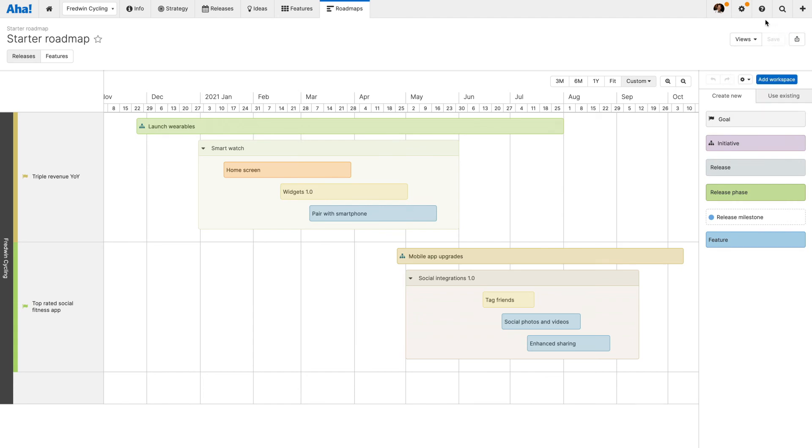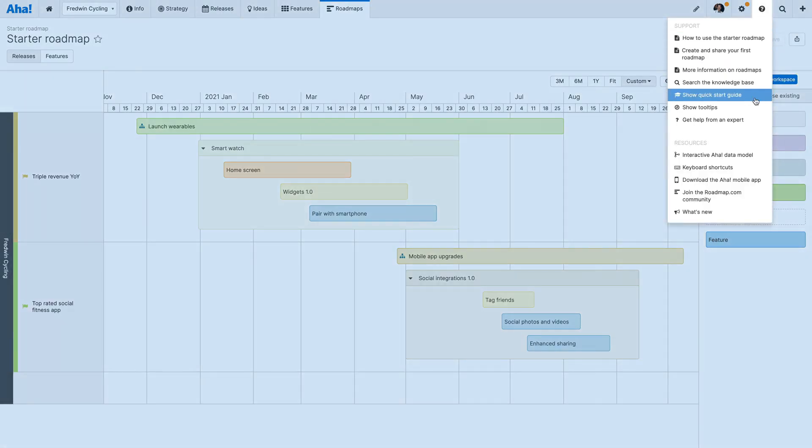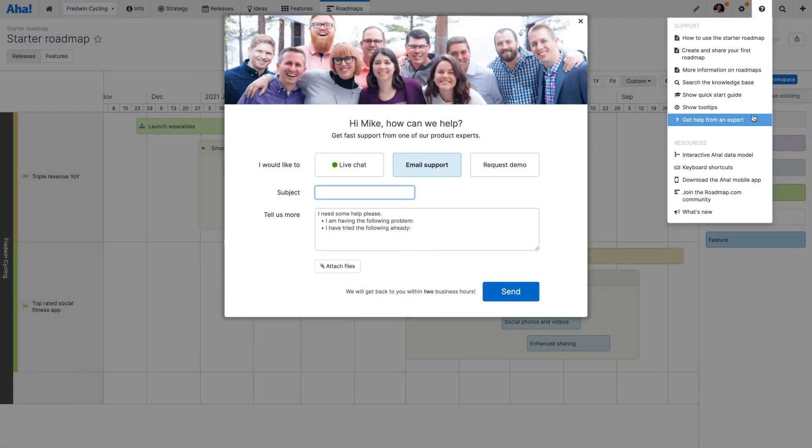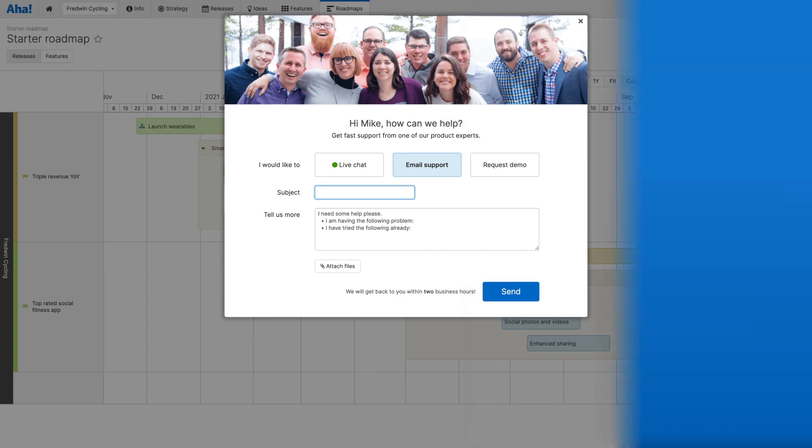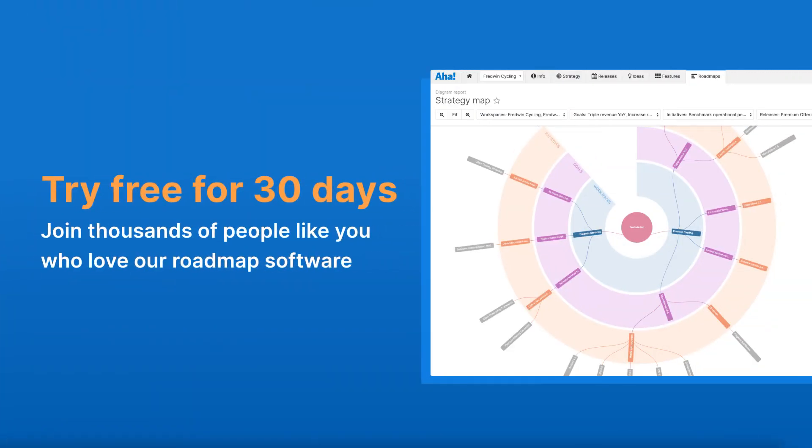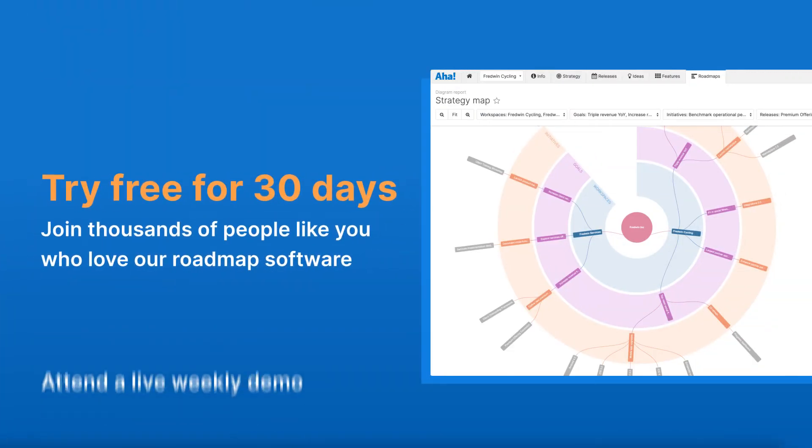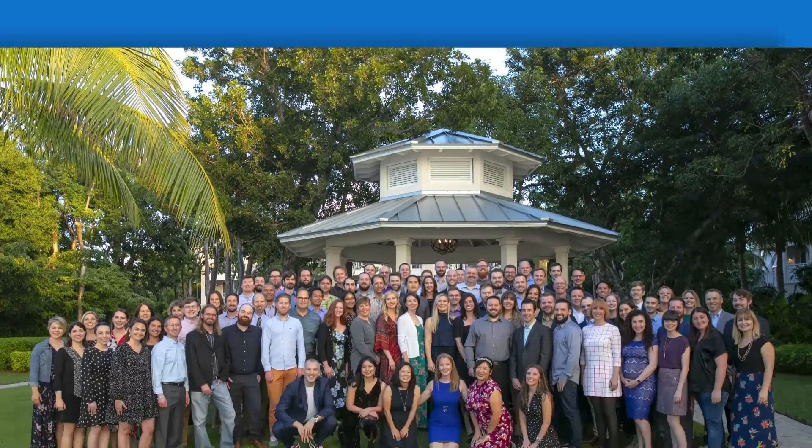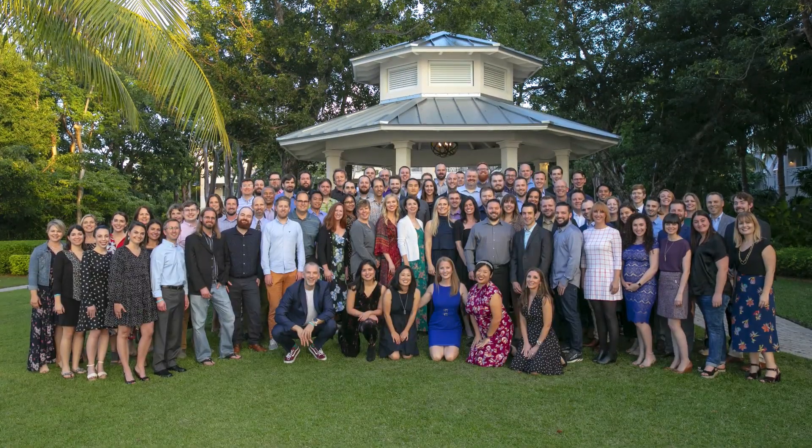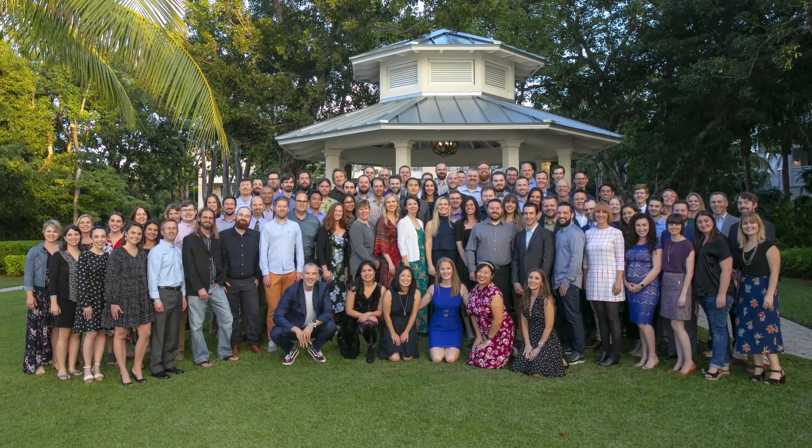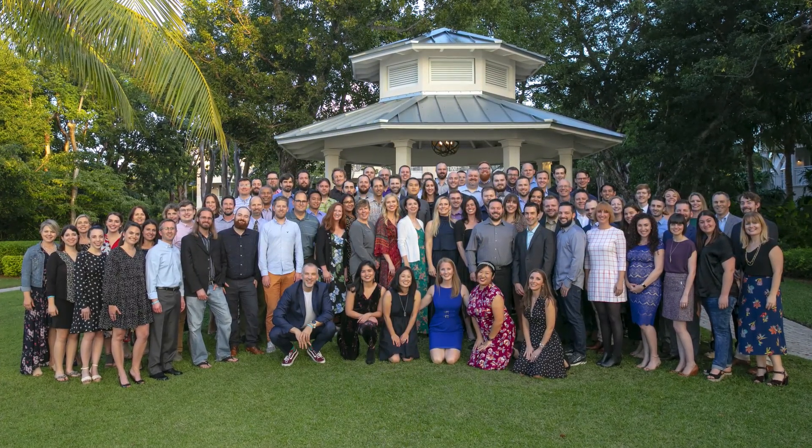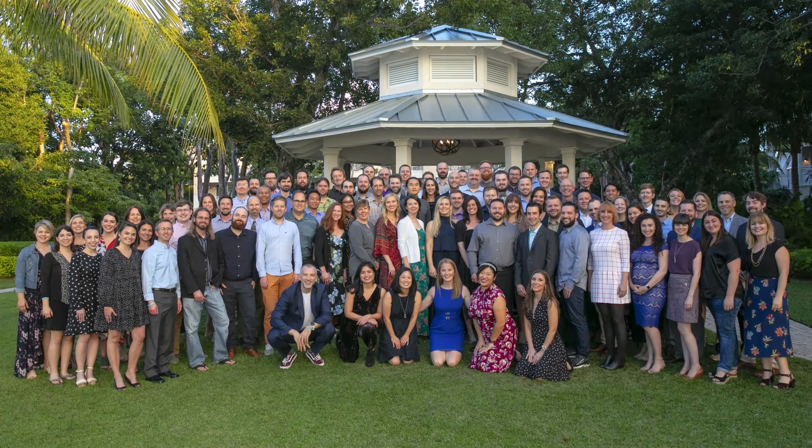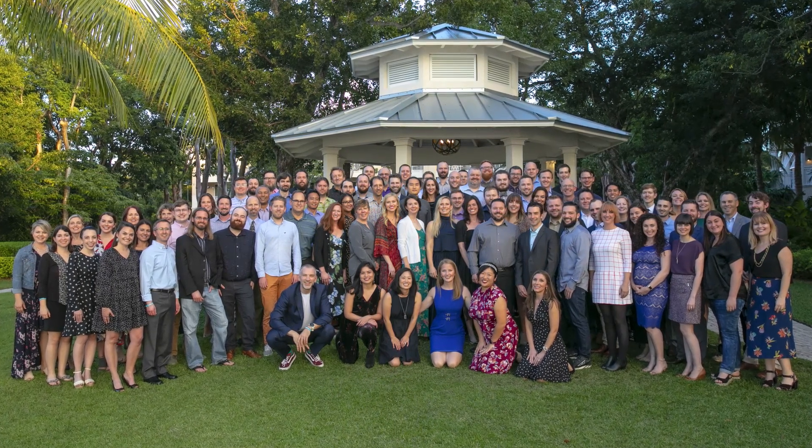If you need help, use the question mark in your account. Get started today with a free 30-day trial or join one of our live weekly demos. Our customer success team is all former product managers and AHA experts. We want to help you quickly build beautiful visual roadmaps and get meaningful work done.